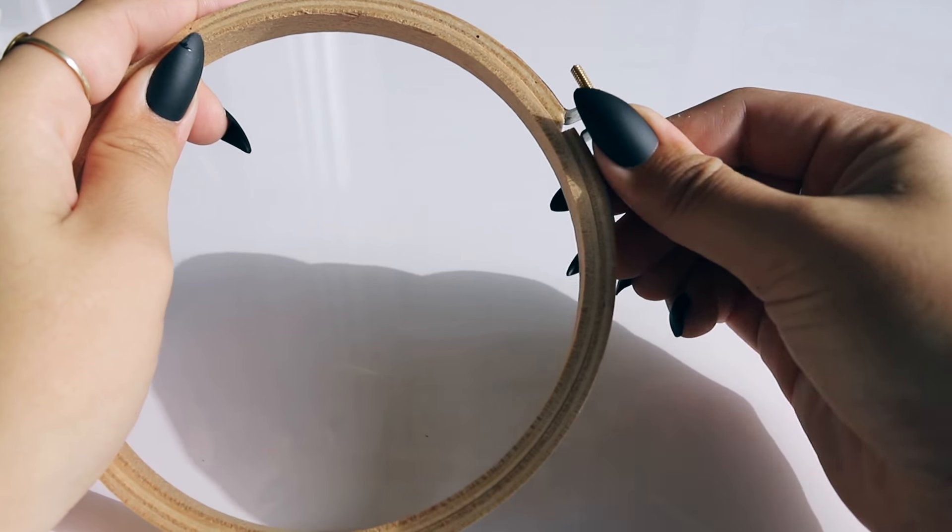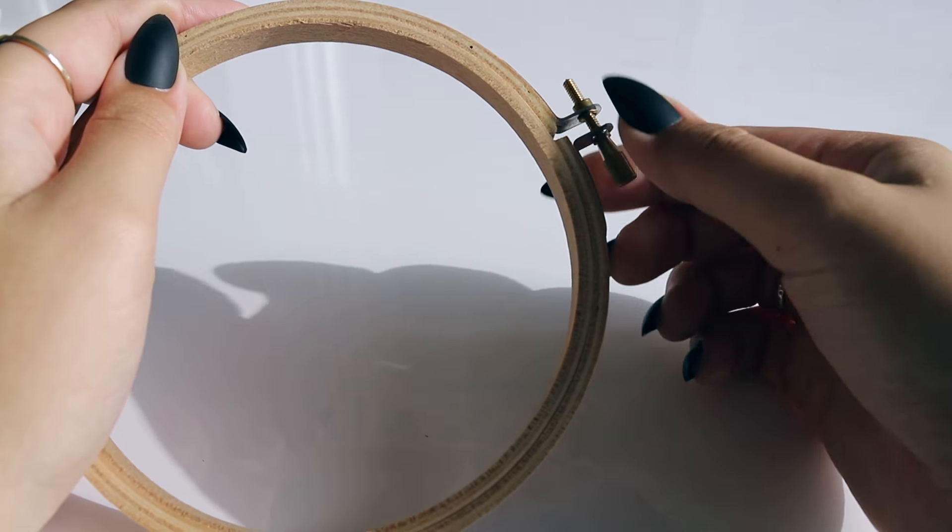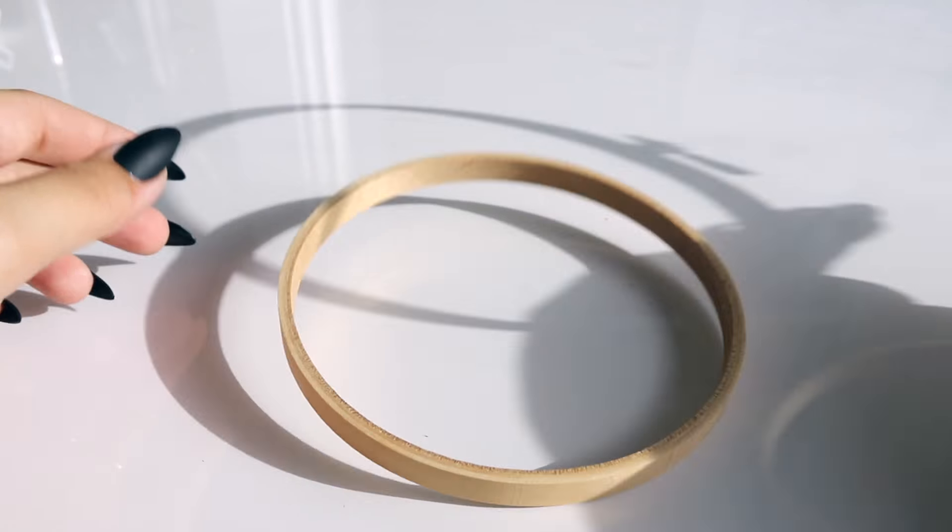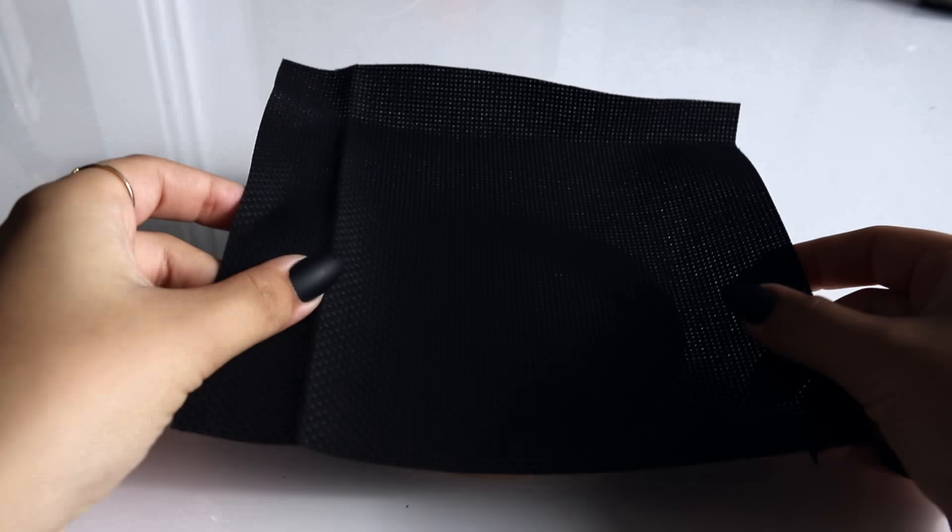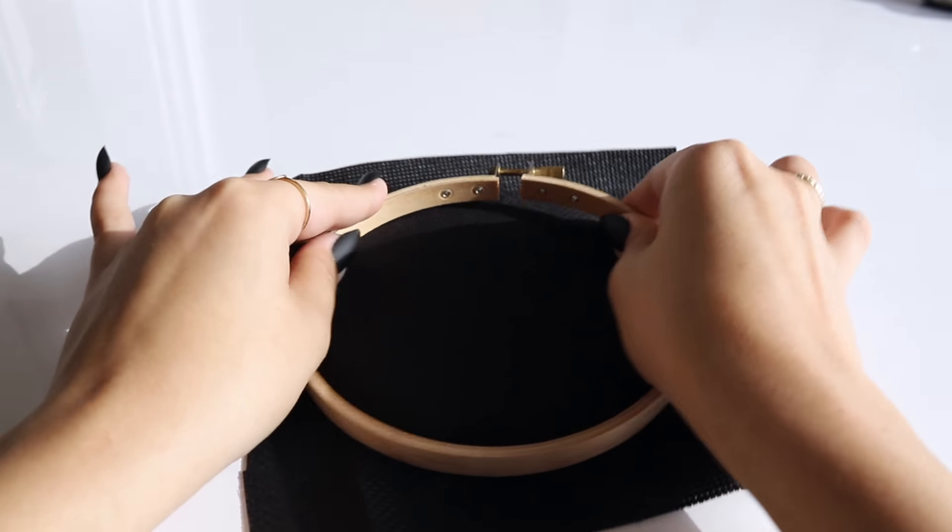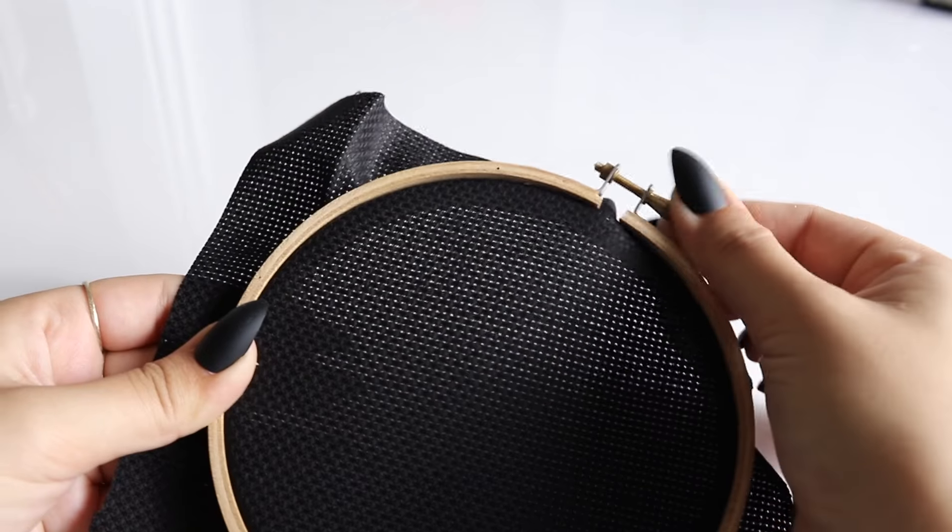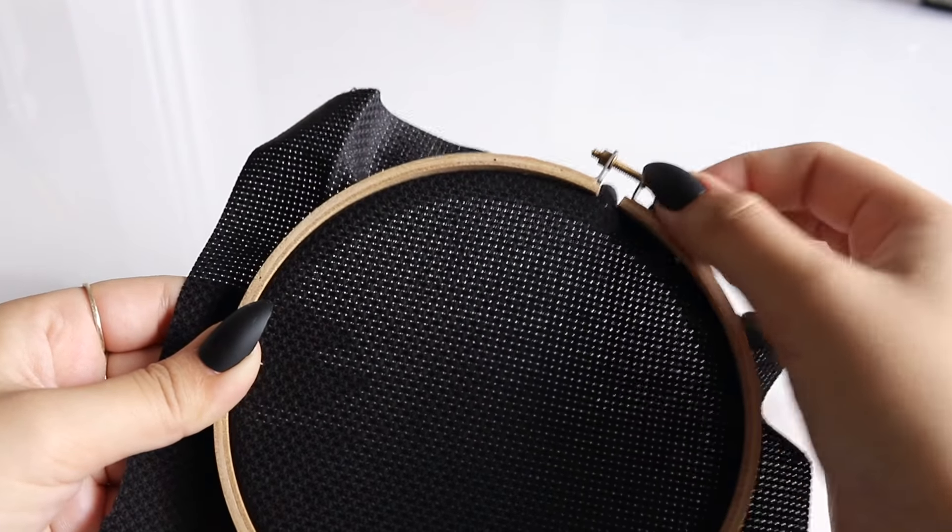To secure your fabric to your hoop you'll just want to unscrew the little screw at the top and take the inside hoop out, lay some fabric over it and then put the outside hoop on top of it and then tighten it to secure it in place.